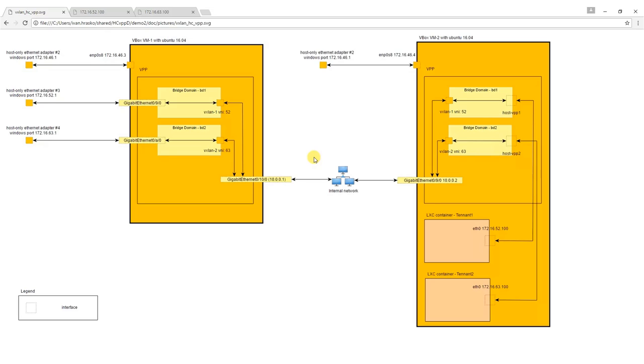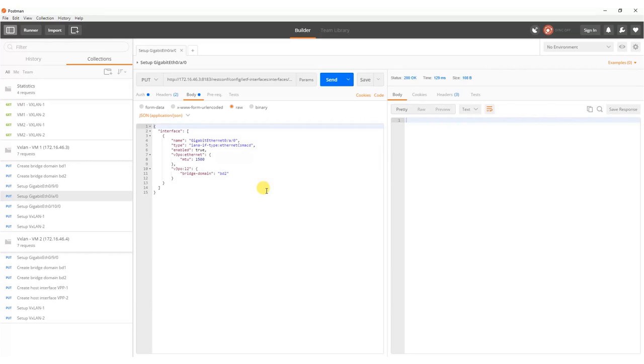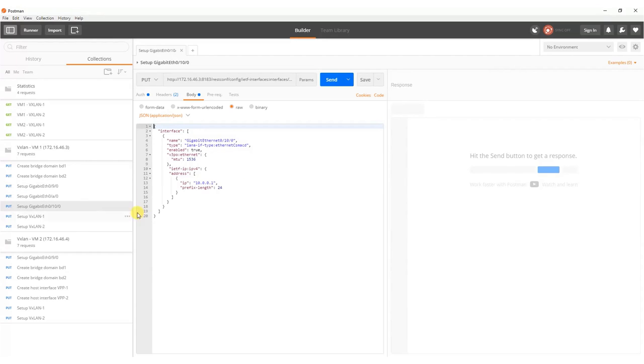We will continue with setting up Ethernet adapter 0,10,0 which interconnects virtual machines to the VirtualBox internal network. We set its IP address to 10.0.0.1.